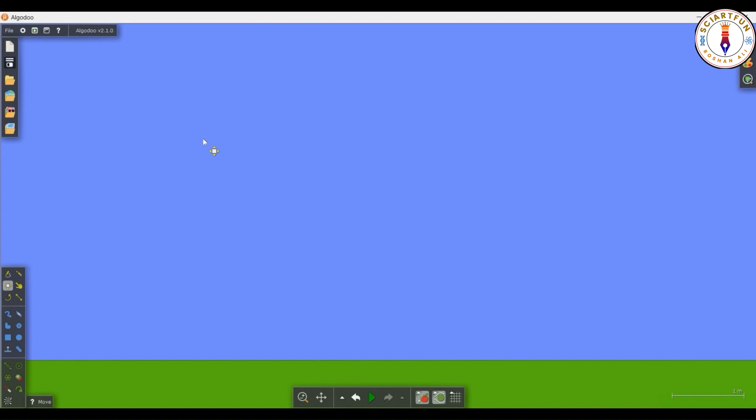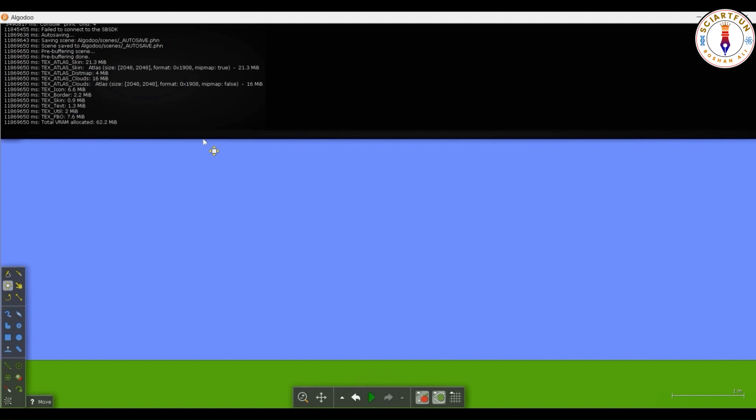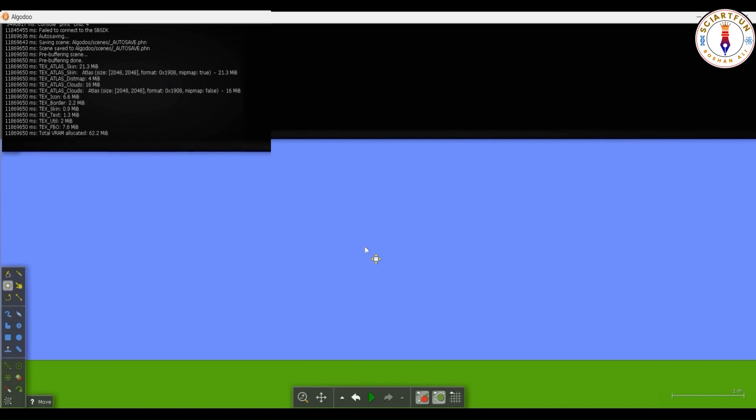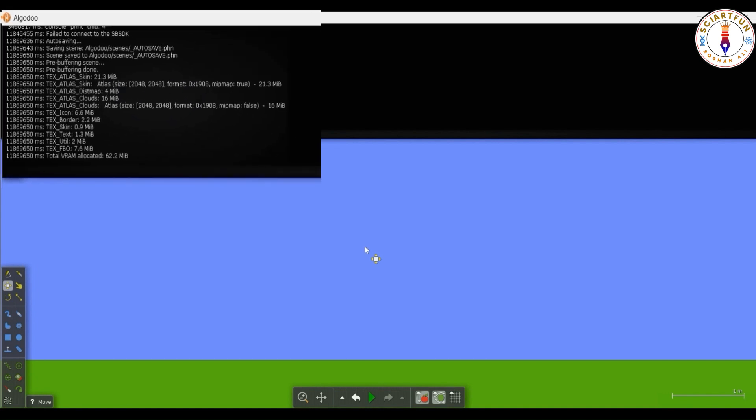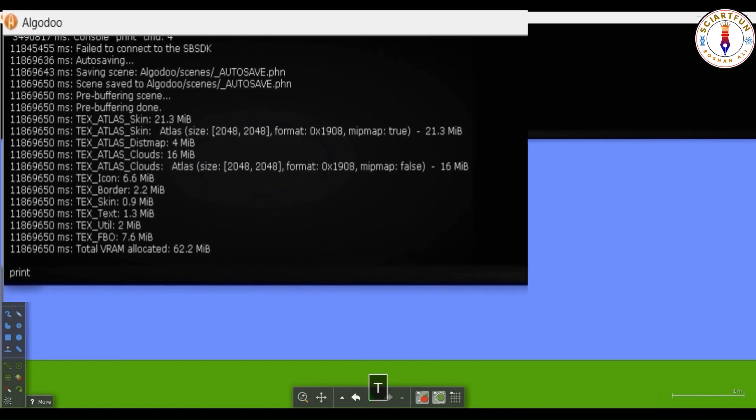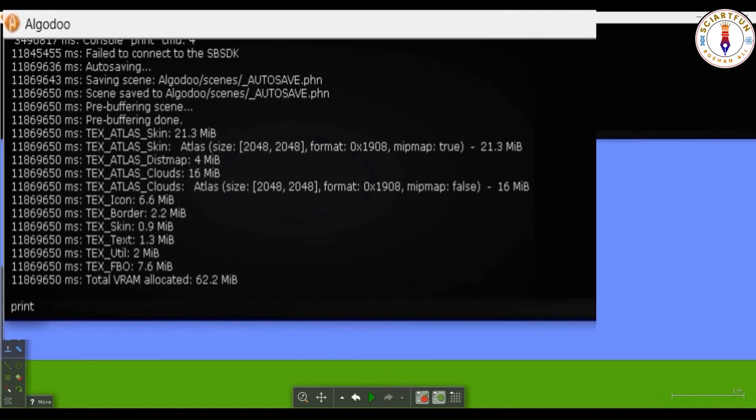In my today's lesson, my first objective is to teach you how to open the console in Algodoo. To open the console, you just press F10. Your console is opened now. If you want to print something on the screen, you type print command. For example, you want to print hello world on the screen.